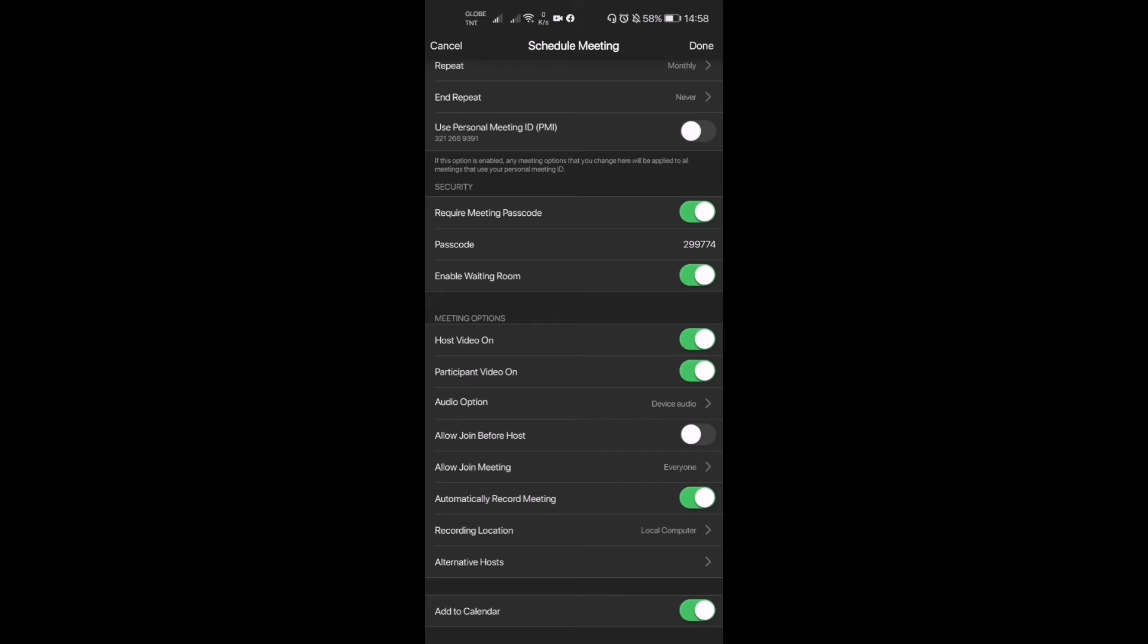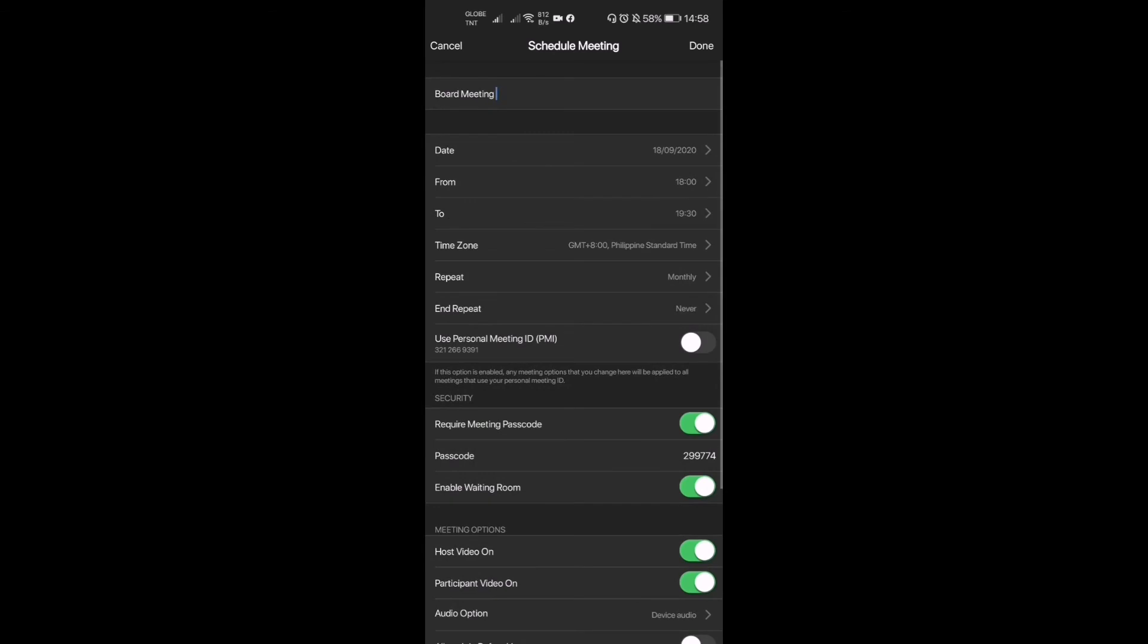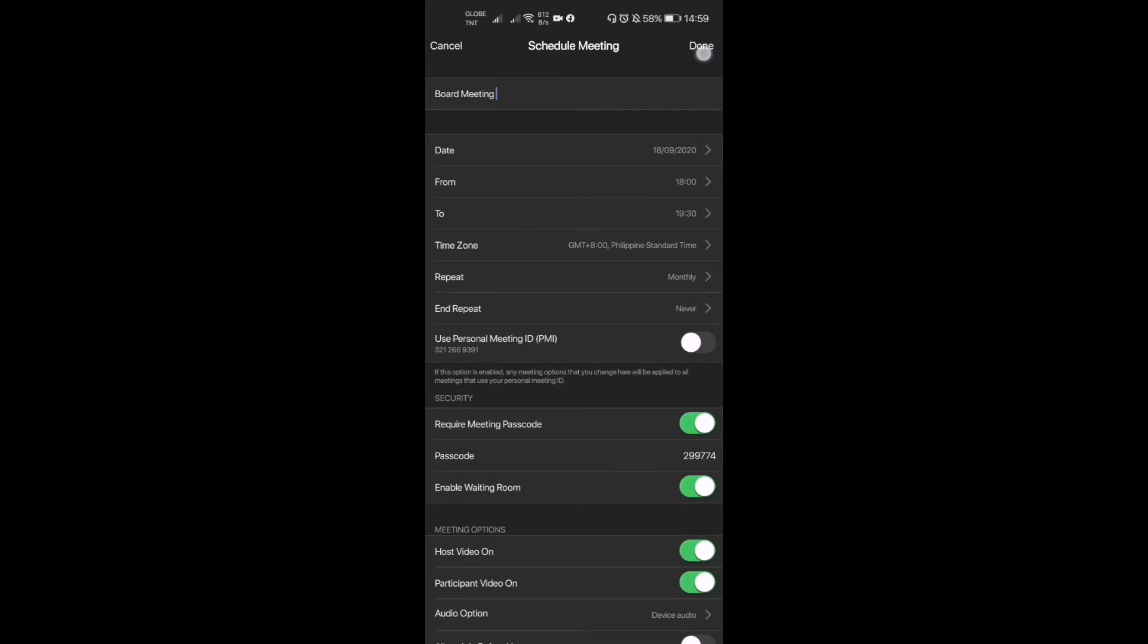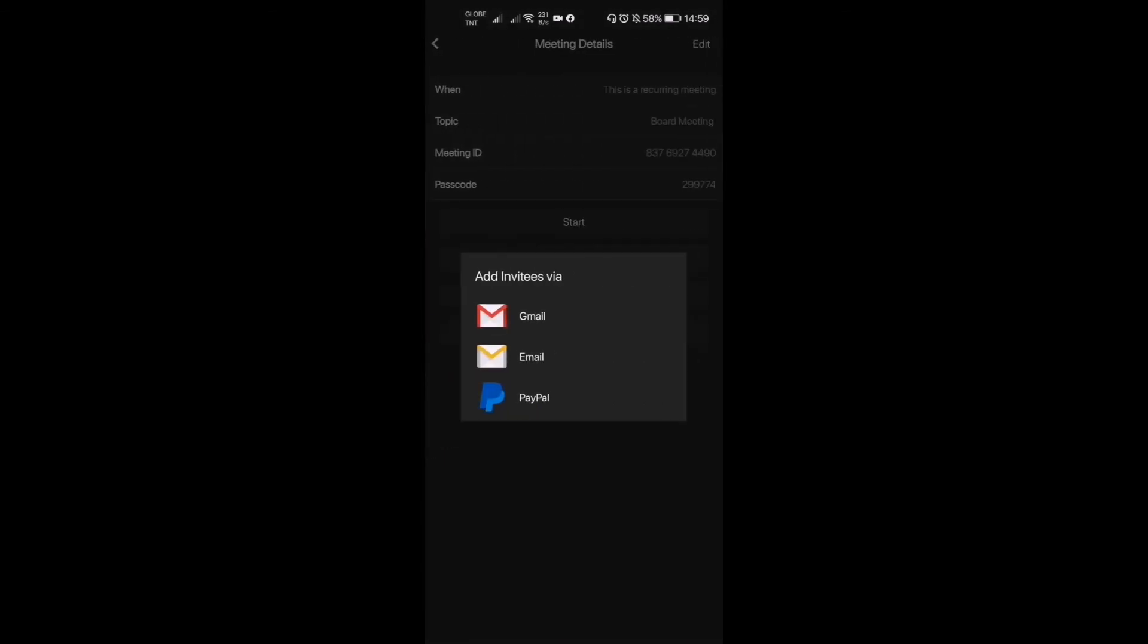And then add to calendar. Now, after all of this, we press done. Now it's scheduling the meeting, and then we can now add invites. On default, for example, in this Zoom app from Android phones, it automatically links you to your Gmail.